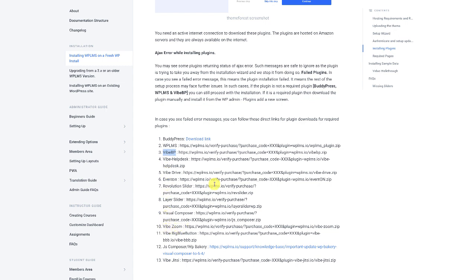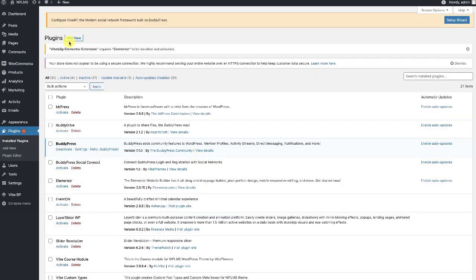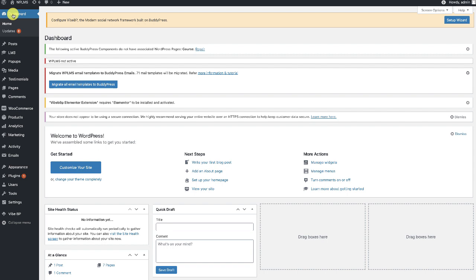After downloading these two plugins — all other remaining plugins are optional and you can download and install them as well — we are going to install them in the Plugins > Add New section. After installing and activating the YBP plugin you should see a notification for the setup wizard, but before continuing with the setup wizard we can activate the WPLMS plugin.